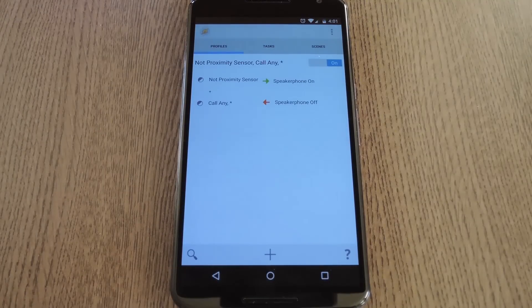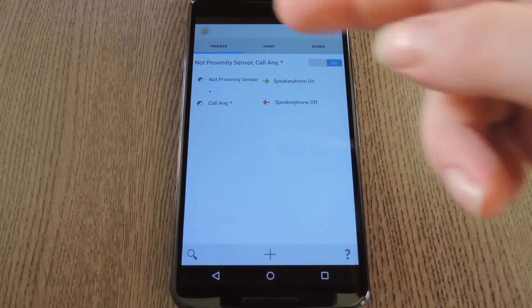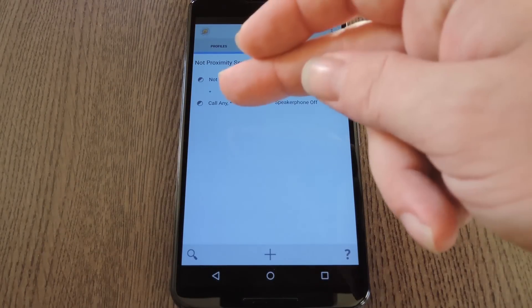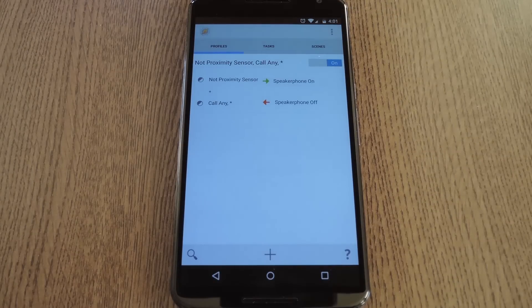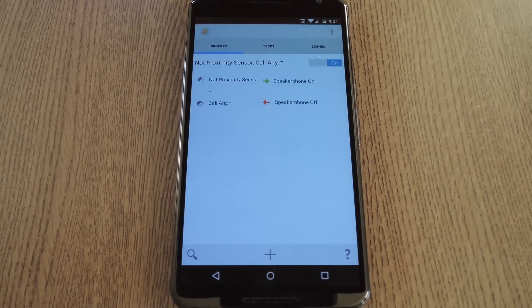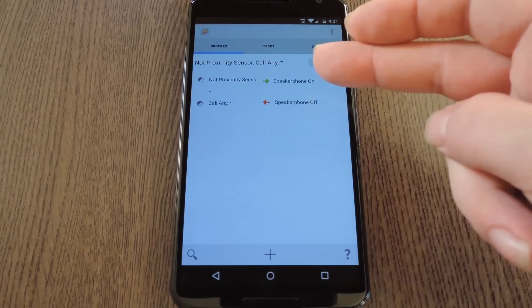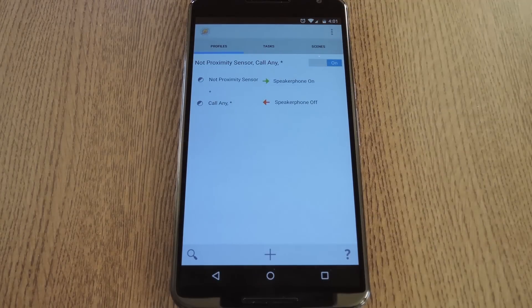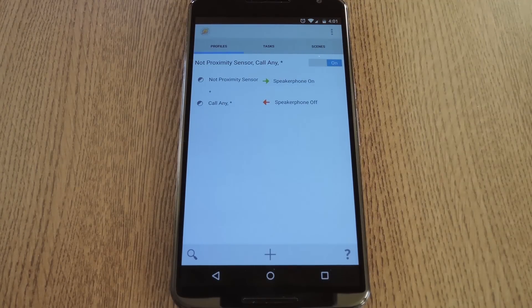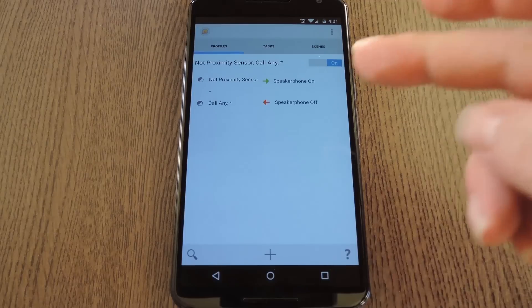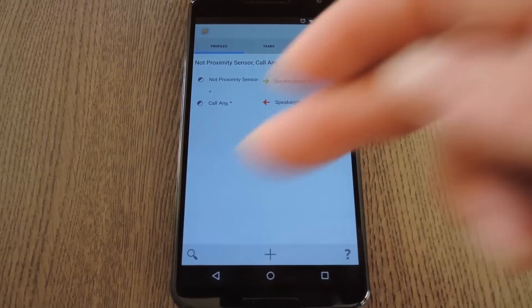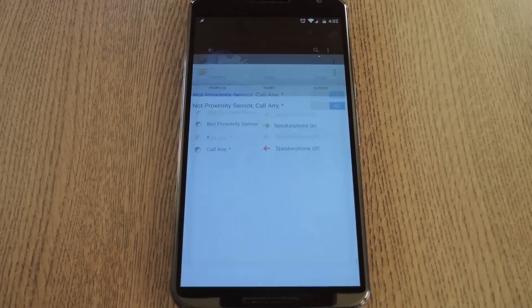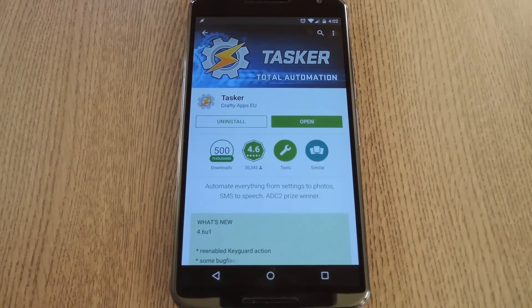Now we have a profile that requires the Proximity Sensor to be uncovered and a phone call to be ongoing. When those conditions are met, the speakerphone will be turned on, but when that stops being the case, the speakerphone will be turned back off. So all that's left to do is back all the way out of Tasker and make this profile become active.